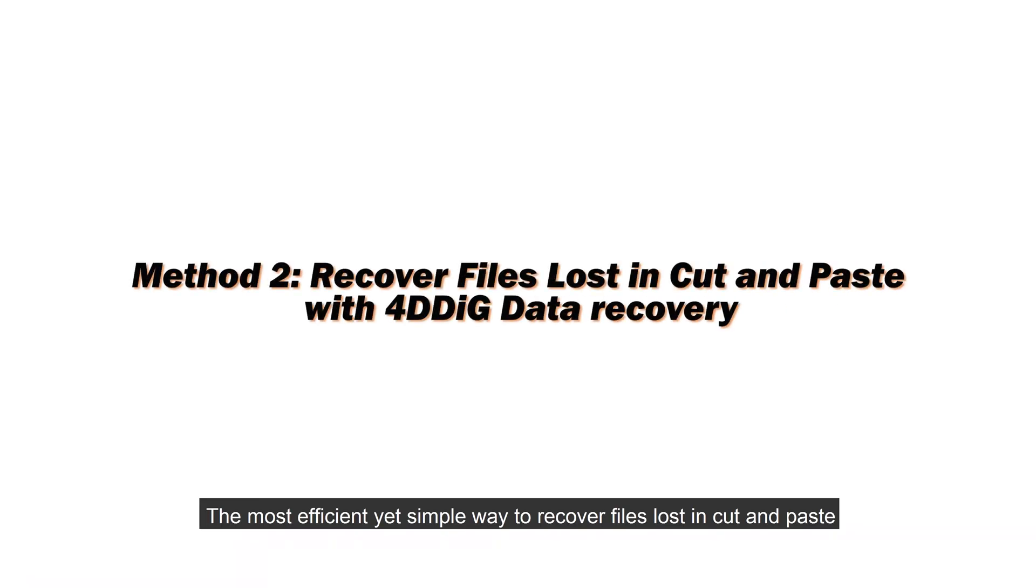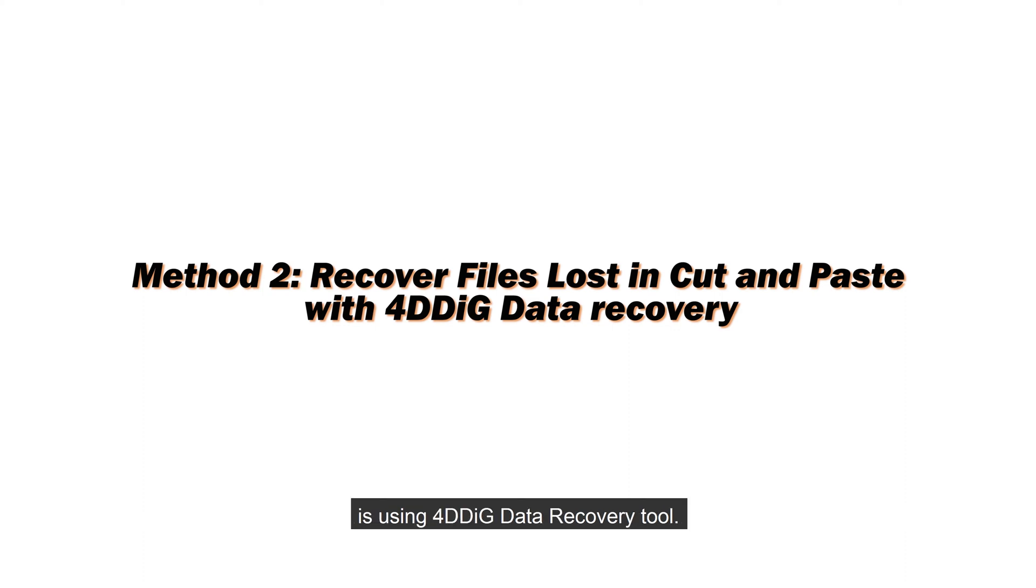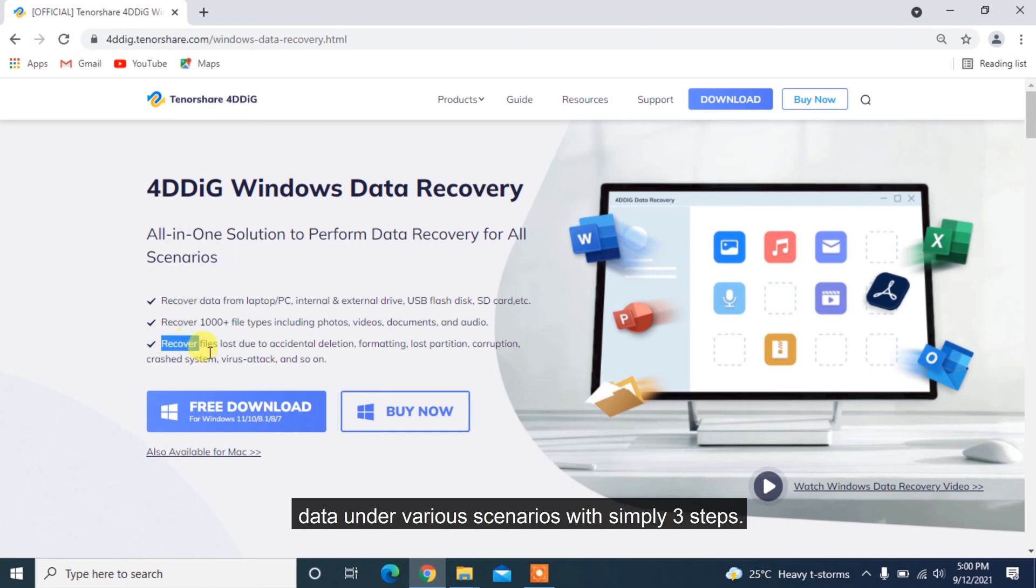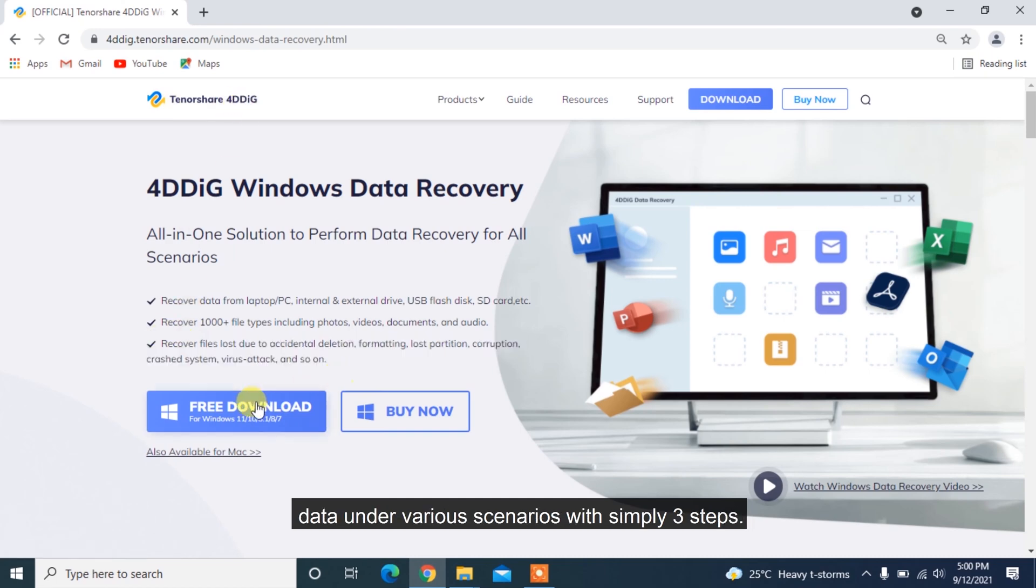The most efficient yet simple way to recover files lost in cut and paste is using 4DDiG Data Recovery Tool. Tenorshare 4DDiG can recover any lost or deleted data under various scenarios with simply three steps.